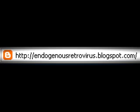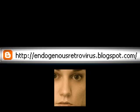If you liked what you just heard, check out endogenousretrovirus.blogspot.com for more postings by Abigail Smith.